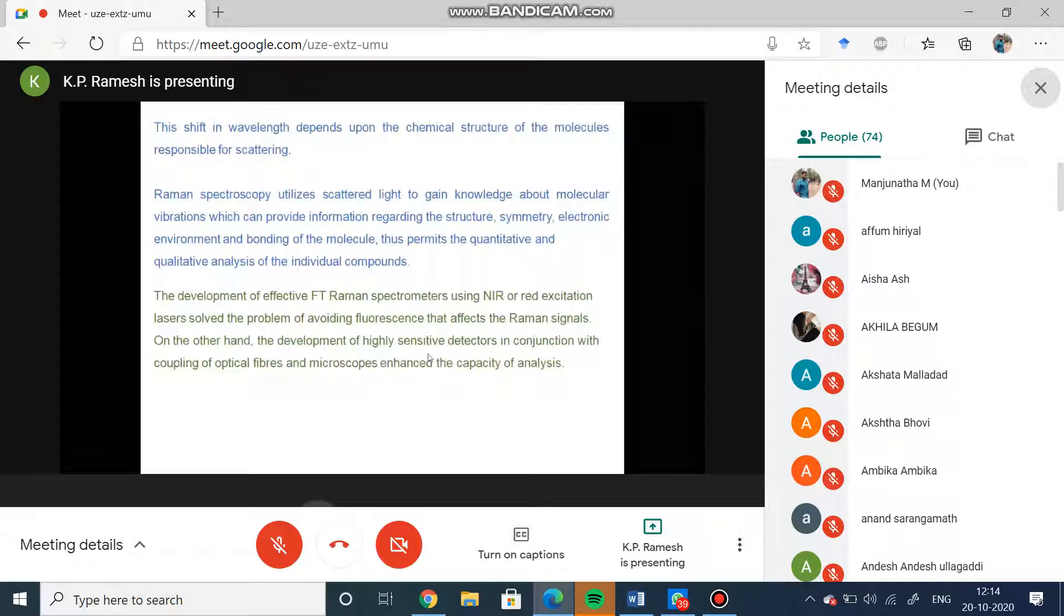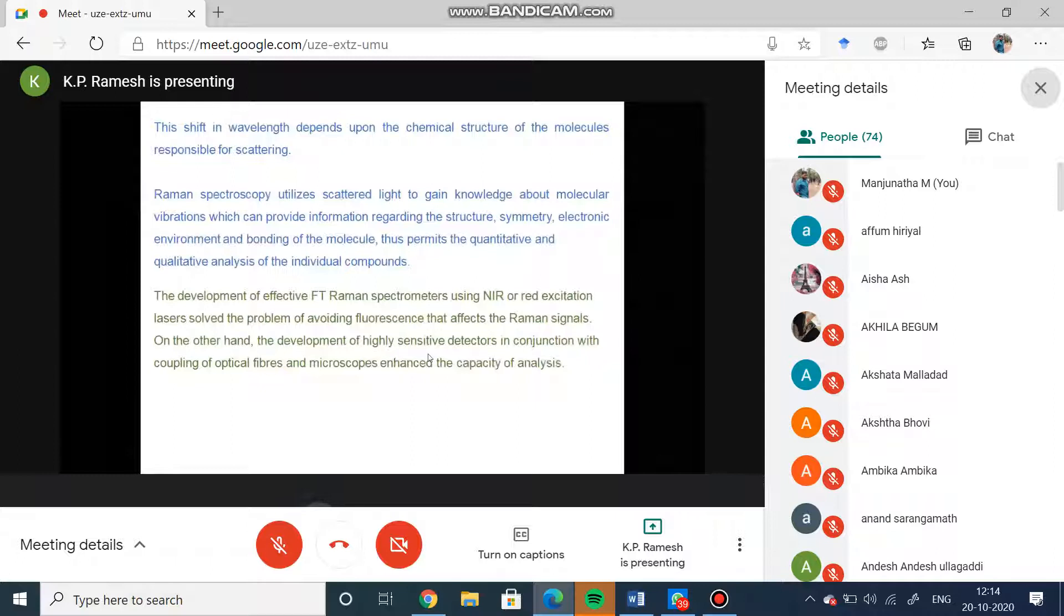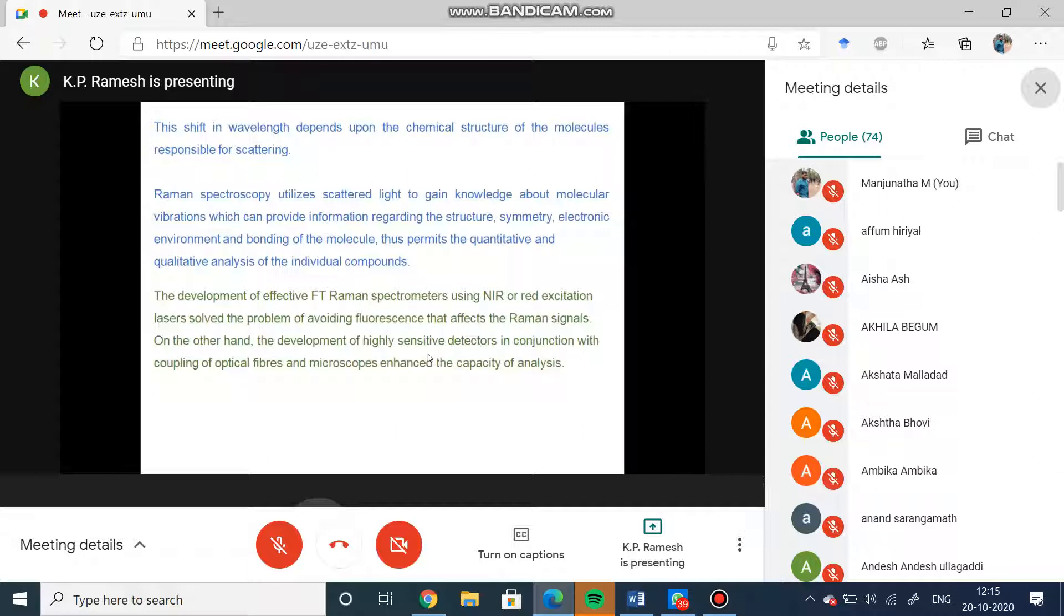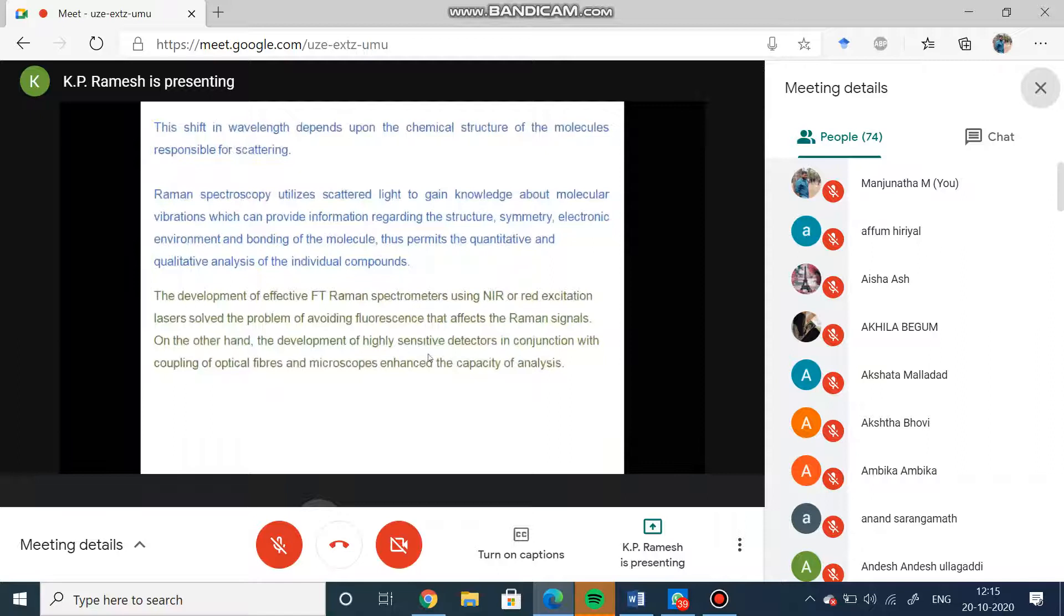The development of FT Raman spectrometers using NIR and red excitation lasers solved the problem of fluorescence, which was a very big nuisance in Raman signal analysis. Now you can see that NIR and red excitation lasers have really improved the sensitivity in conjunction with the optical fibers and microscopes, enhancing the capacity of the analysis. I will talk of all these optical fibers and microscopes.